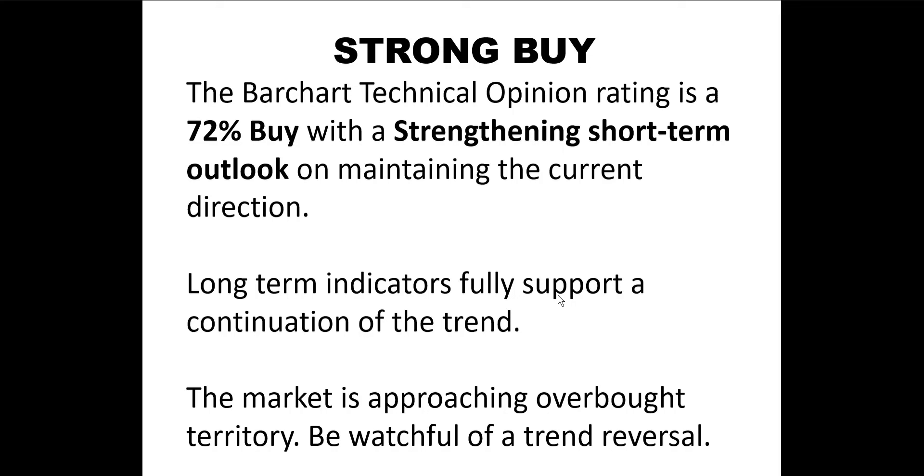Here's the Barchart.com technical opinion rating for AMD. The Barchart rating is a 72 percent buy, with a strengthening short-term outlook on maintaining the current direction. Long-term indicators fully support a continuation of the trend. The market is approaching overbought territory. Be watchful of a trend reversal.